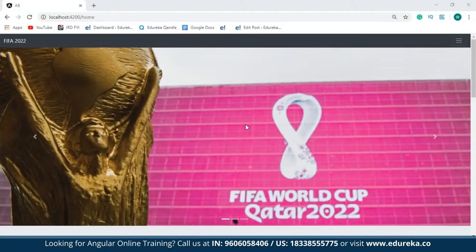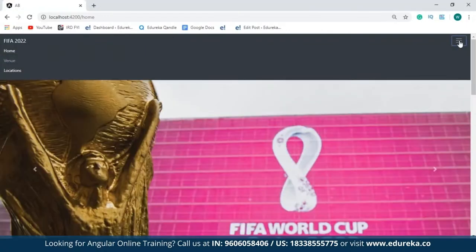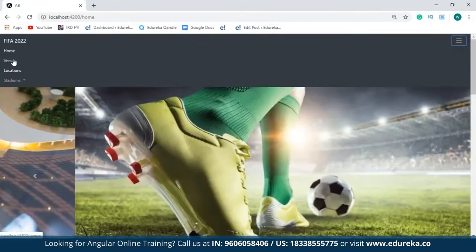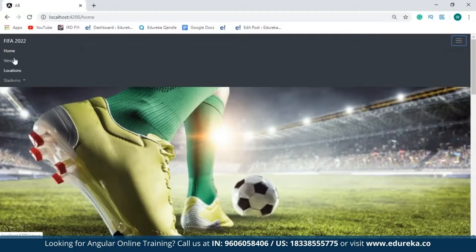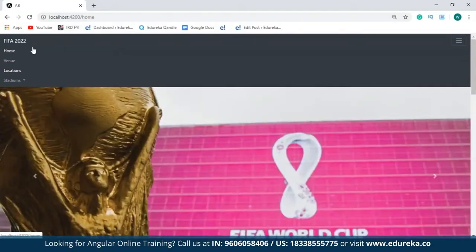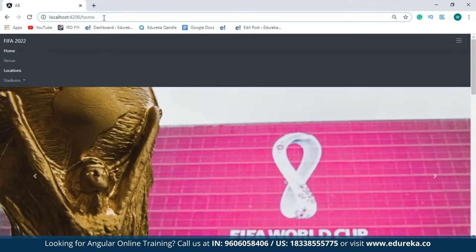Let me show you how I've done all this. The uppermost region of my website contains a navbar. This navbar contains links to all the pages I've created in my website. If I click on any of these pages, I'll be redirected to that particular page. One more thing to note is that for redirecting, you can simply type in the address of that page in the address bar itself.